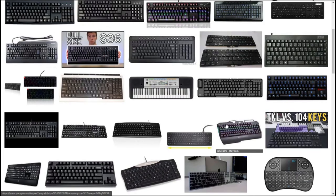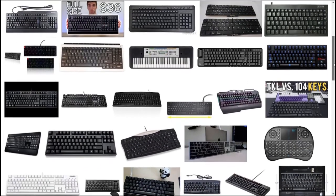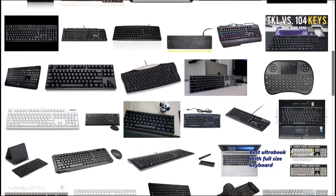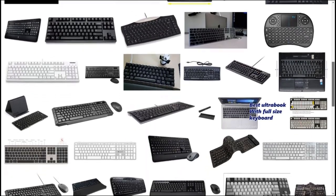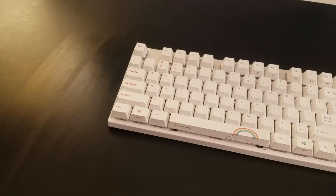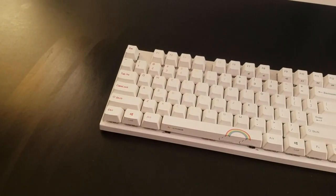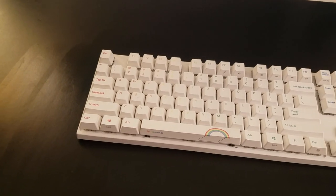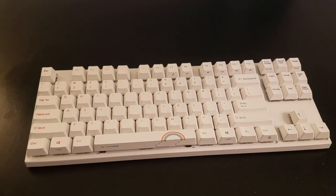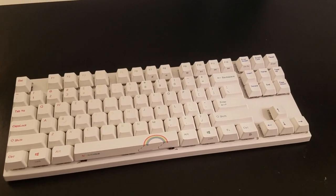If you're a regular person, your desktop keyboard is probably a 100% with the alphanumerics, function row, navigation cluster, and the numpad. If you're a gamer who values mouse space, you might have a TKL, which chops off the seldom-used numpad.